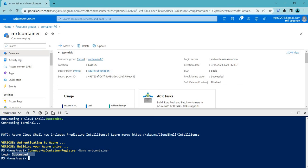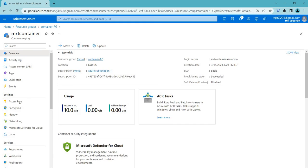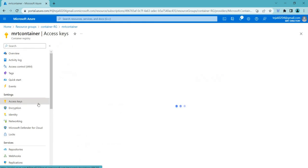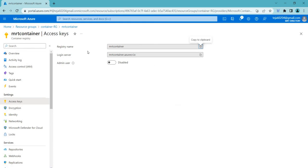You can see the login has succeeded. Basically there are other few commands through which you can push the image. Before that, let me show you the access keys as well.